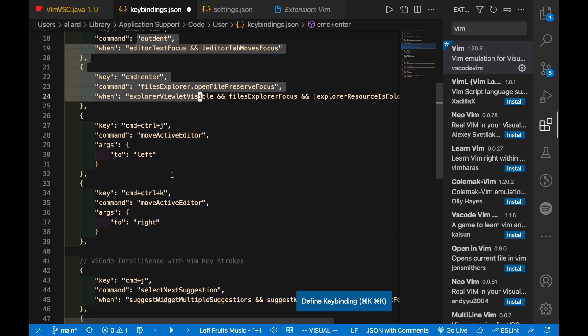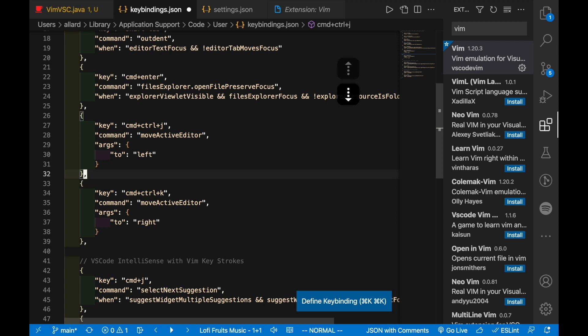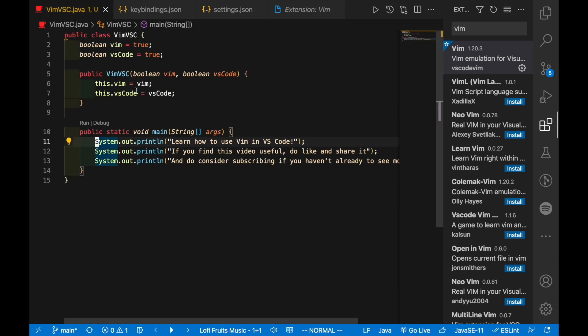If you find any other shortcuts that you think are useful, you can always add them to this list over here. But remember to add a comma after each of these shortcuts.